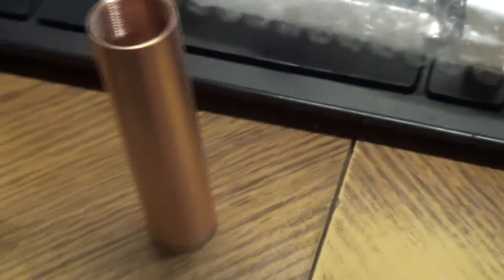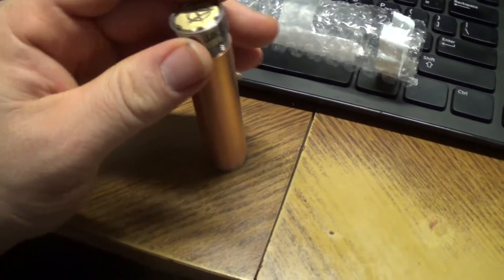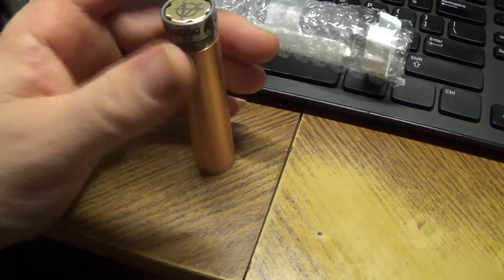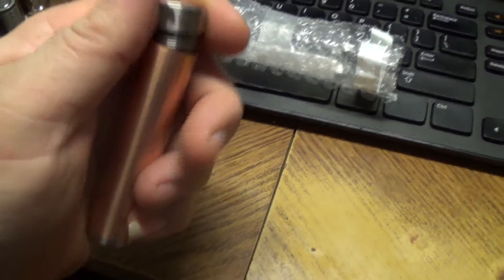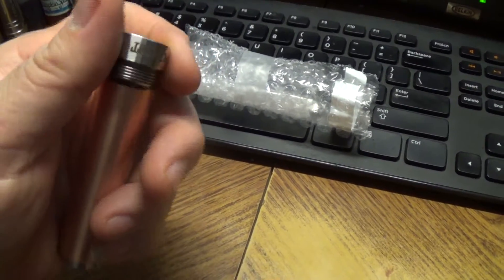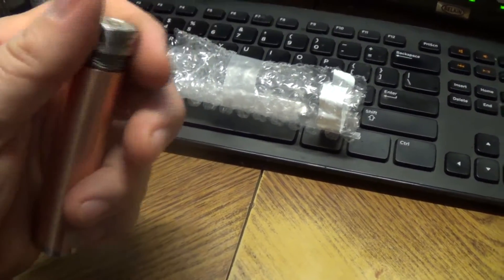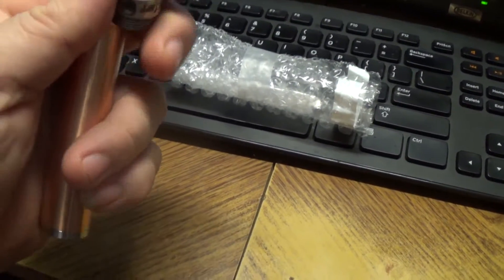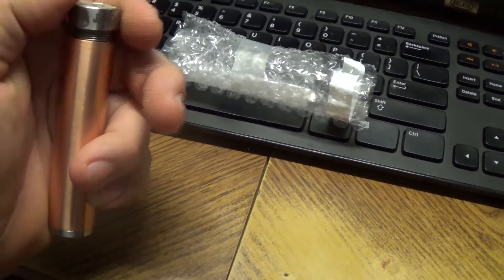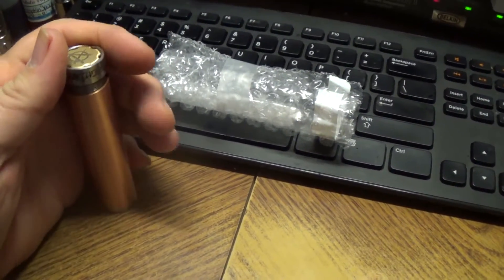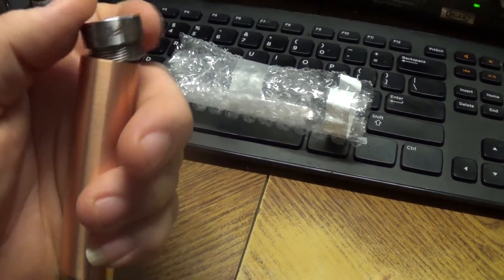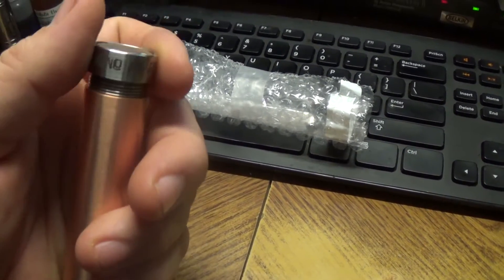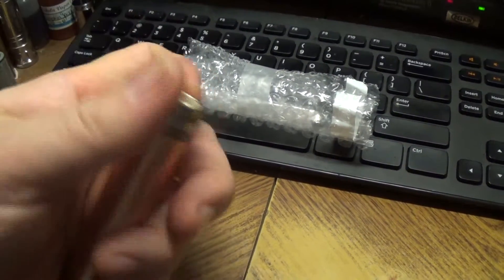Not really a whole lot to this. It's a mechanical mod. What can I say? Not a whole lot of talking you can do about it. It's copper and stainless. Copper contacts for the battery, copper contacts for the mod that you put on top.